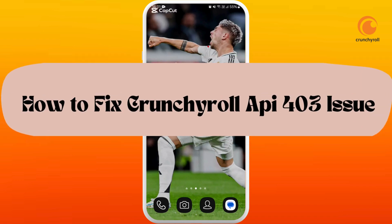How to fix Crunchyroll API 403 issues on the app. I'm going to guide you through the process on how to solve it. Let's get started.